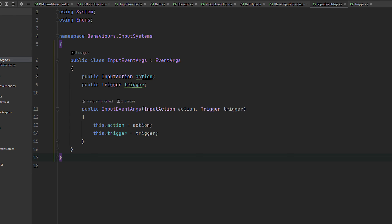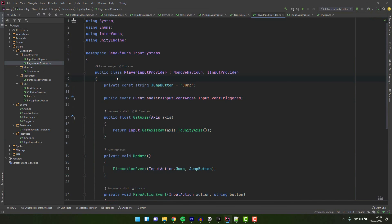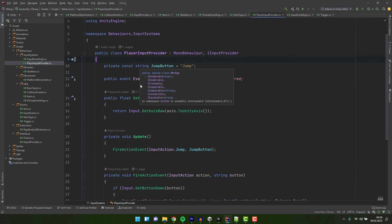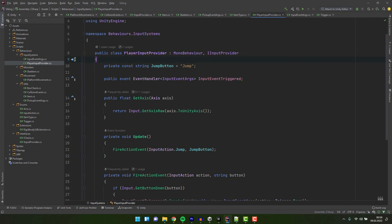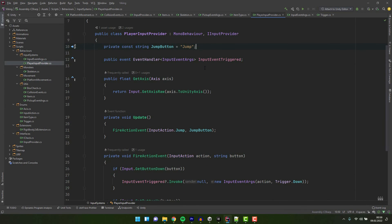This will allow us to inform the interested classes what type of action has been requested and if the button behind it was pressed or released. Now let's have a look at the actual input provider. As expected it extends the MonoBehaviour and implements the iInputProvider interface. That means it has to have our event.